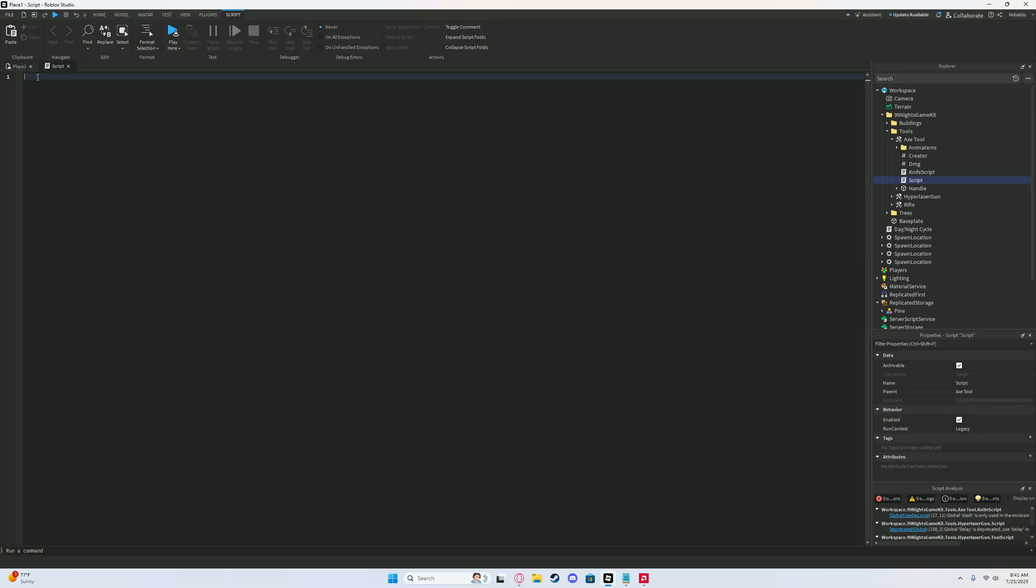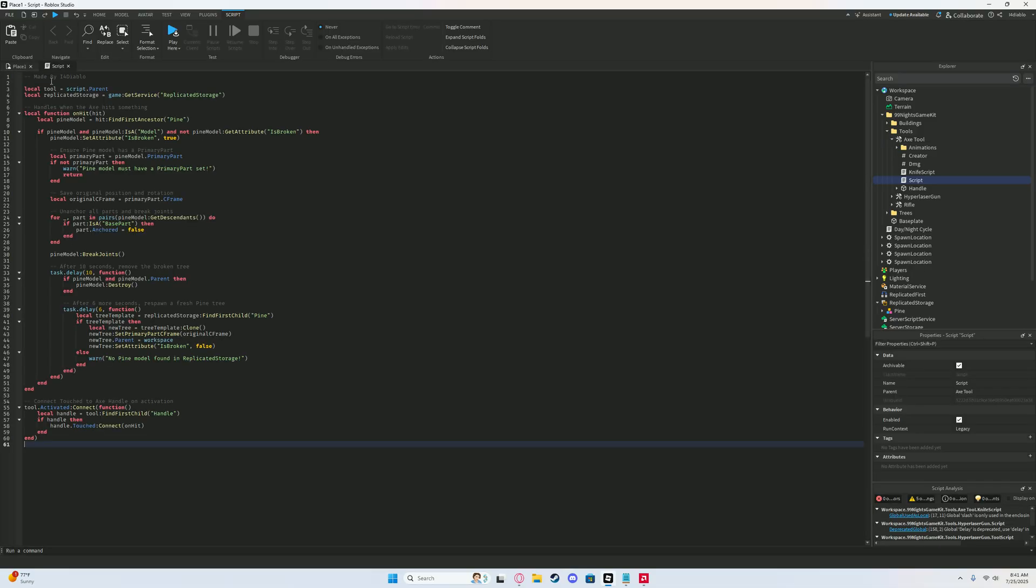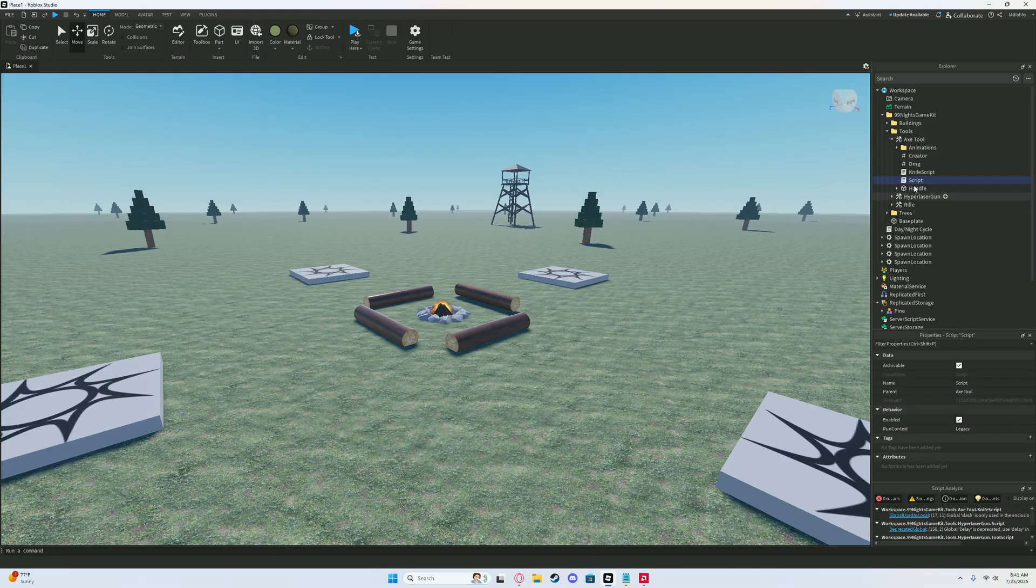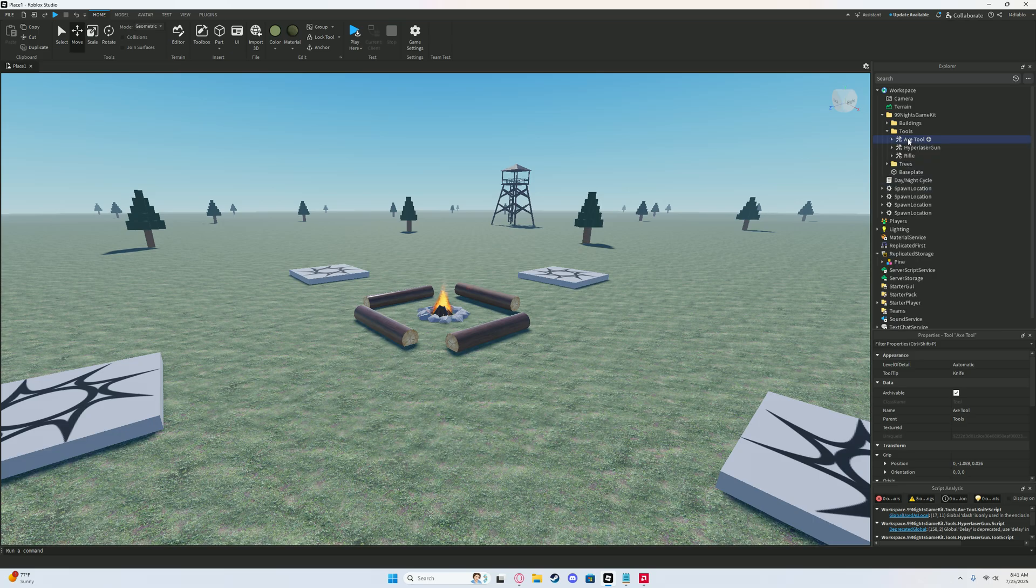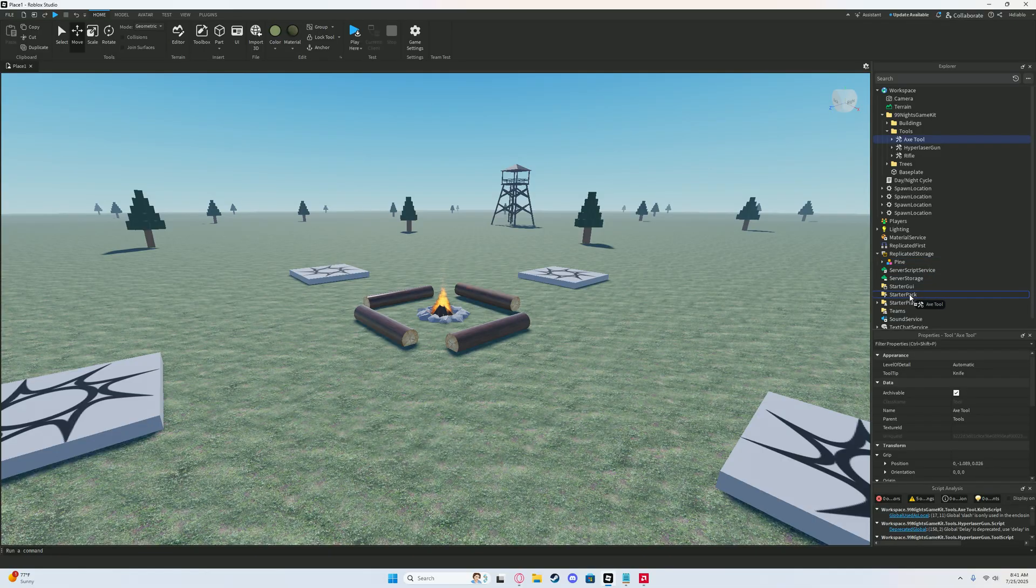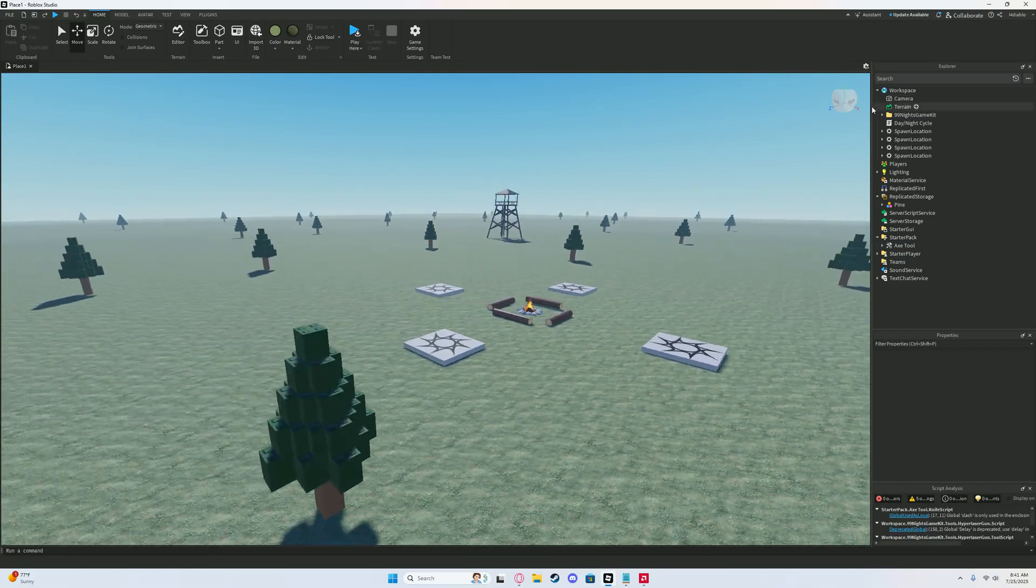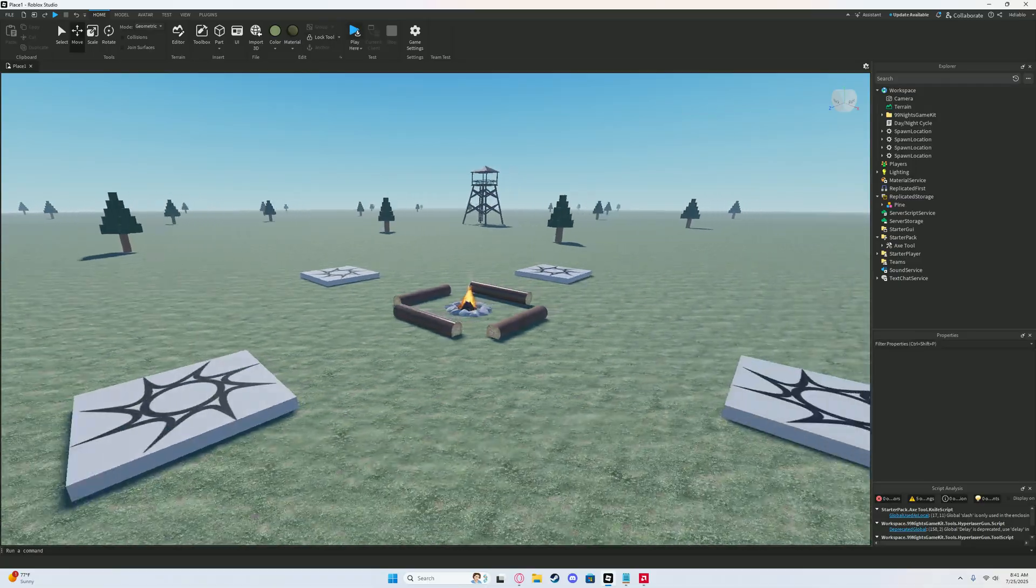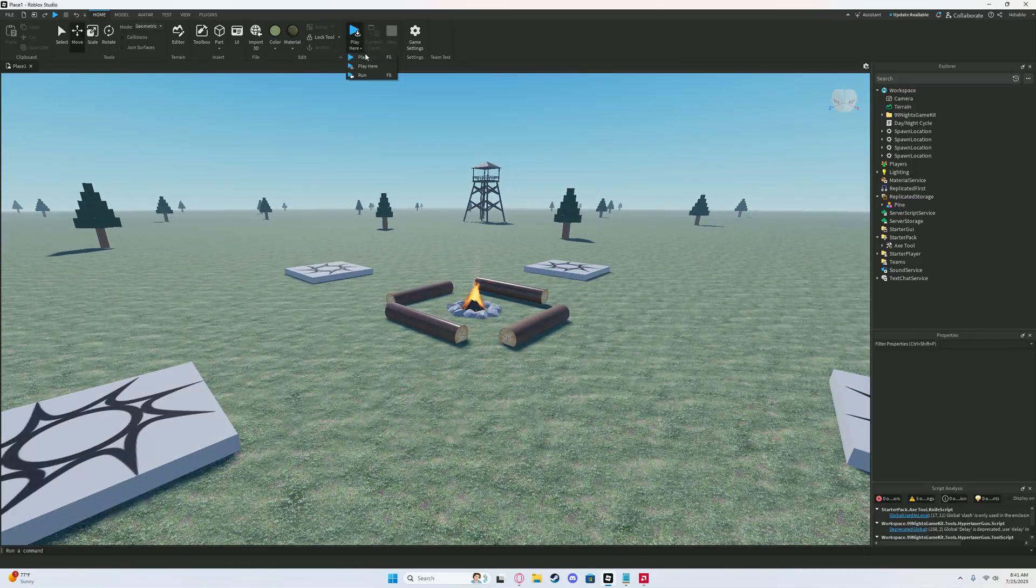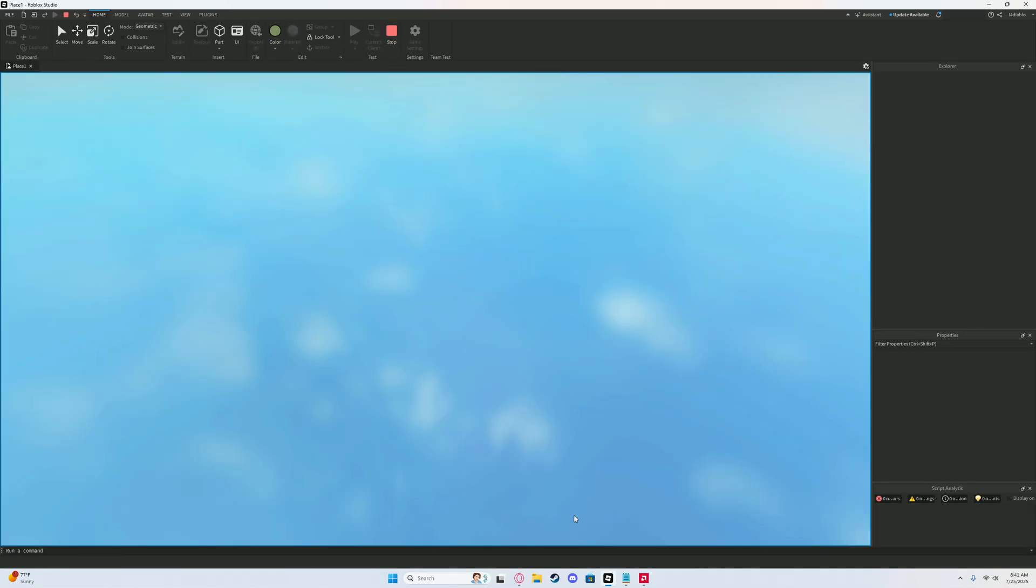Then Control C, Control V. This is pretty much the script to chop down the trees and get the wood. What you want to do to get the axe is drag the axe, only the axe, into the starter player. And then now you can close out of the 99 nights game kit and you can hit play.